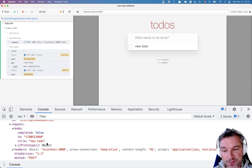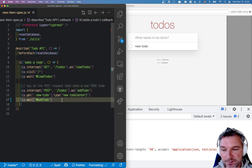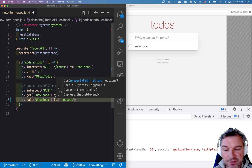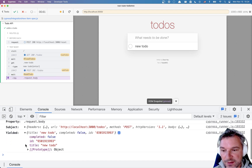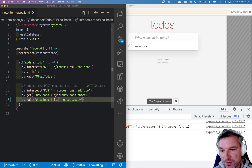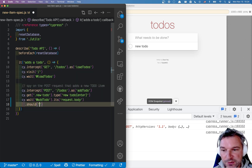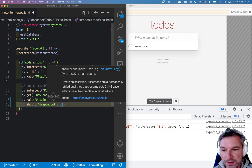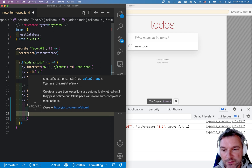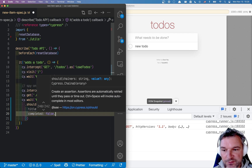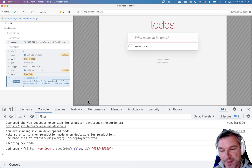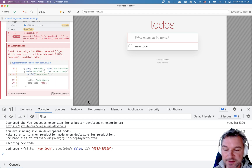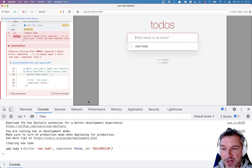So if I want to confirm this object, I can try the following. From the intercept, I will grab the request object and then grab its property 'body'. It gives me an object with a title, id, and completed. I can try adding an assertion like 'should deep equal'. I know the title 'new to-do' and the field 'completed' is equal to false. But I don't know the id because it's randomly generated. So somehow I have to confirm that my application is sending two fields out of three.